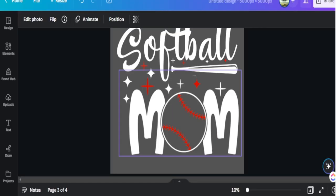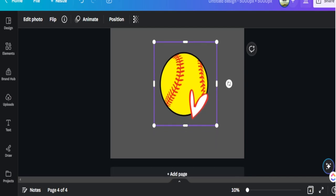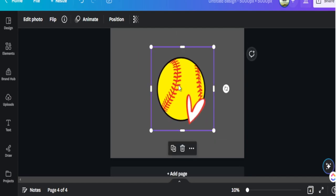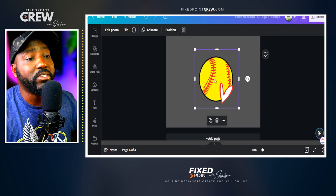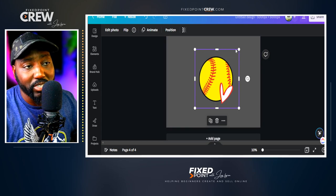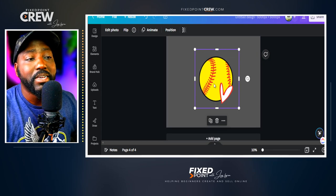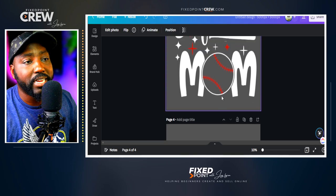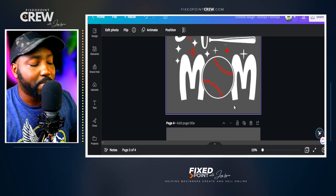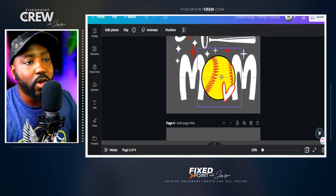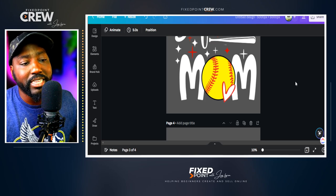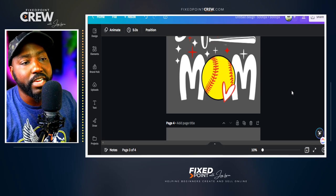Now I want to add in that yellow softball. I actually have a yellow softball that I grabbed from another pre-made design and did exactly the same process — erased some things and kept the main element I wanted to use. I'll copy and paste that over here and overlap it onto my design, and as you can see, that is a perfect fit.